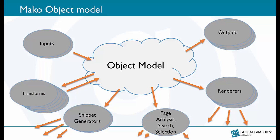This solution uses the Mako SDK. Central to Mako is the object model. This is our abstraction for the data contained in a PDF. In here we have APIs that let you work with the content in a document.